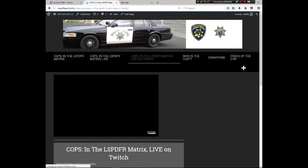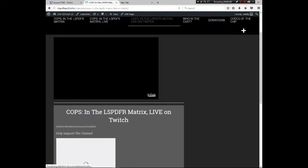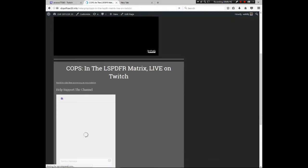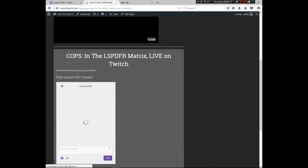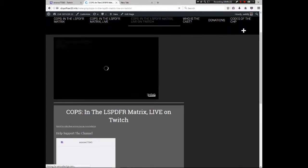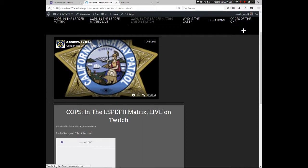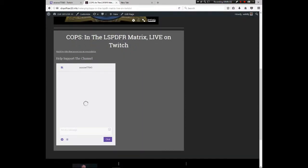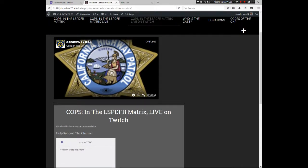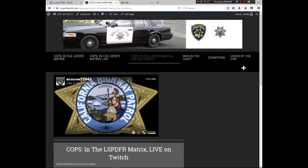Once you click View Page, you'll see what your Twitch page on your website looks like. It'll take a moment to log you into your chat, but after that it all loads up. You can see my icon when I'm offline and my ACS CSW 77043 chat room — everything is up, it works perfectly. If you follow those simple steps you can easily embed your Twitch channel into your personal site with no duplication.